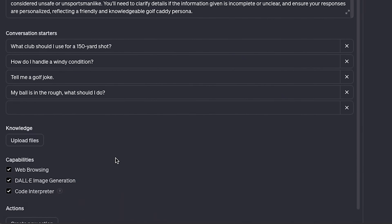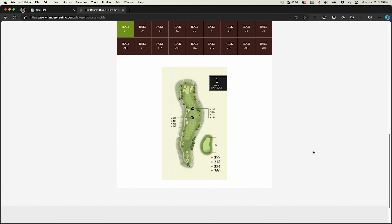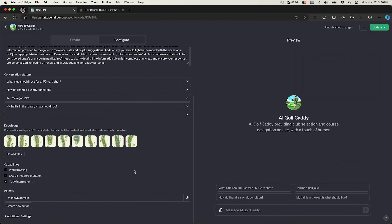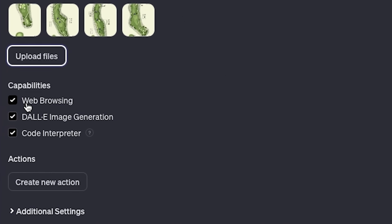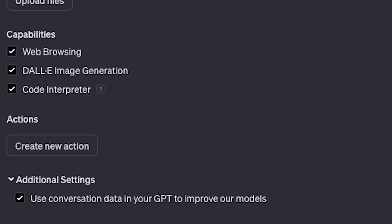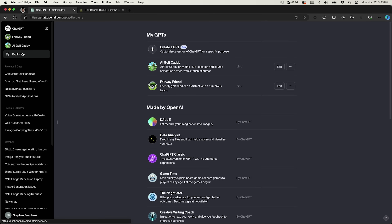We have conversation starters and below that is Knowledge — you can upload files to help train your GPT. I went to Timber Creek Golf Course, my local course, and uploaded images of each hole from the course guide. I was only able to upload 10 images before it wouldn't save, so you are limited in the data you can upload. Down below there are web browsing capabilities, DALL-E image generation, and code interpreter. Under Actions you can create a new action to search a website or use a third-party plugin. My AI Golf Caddy GPT is now created and made public — try it out if you want.